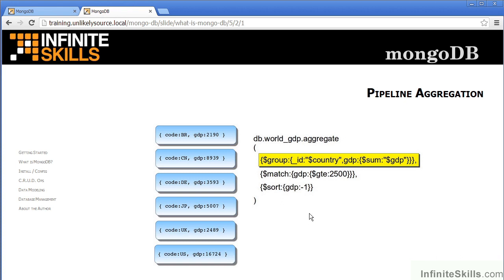We start by grouping by country code. We then produce a sum of the gross domestic product.